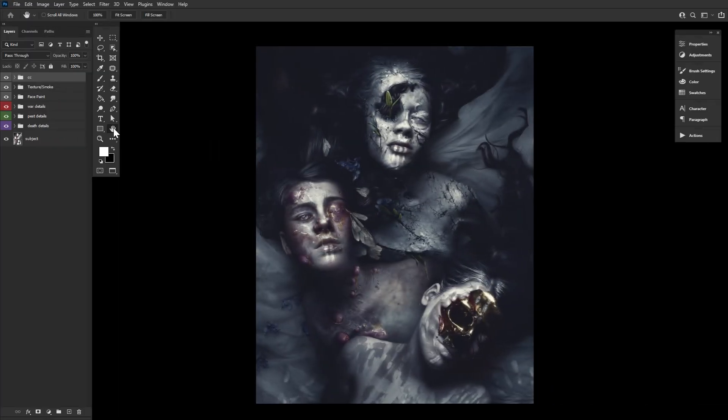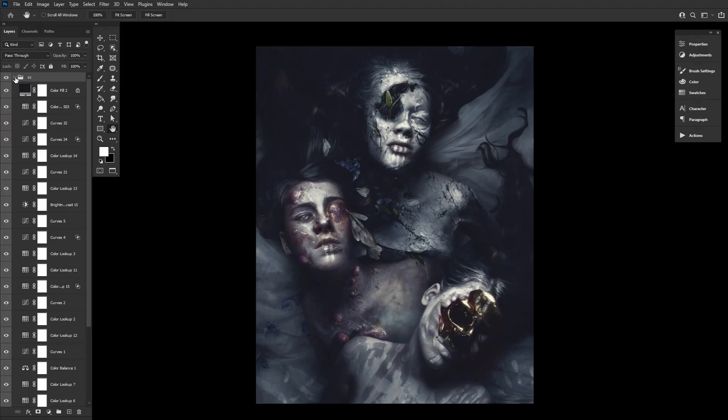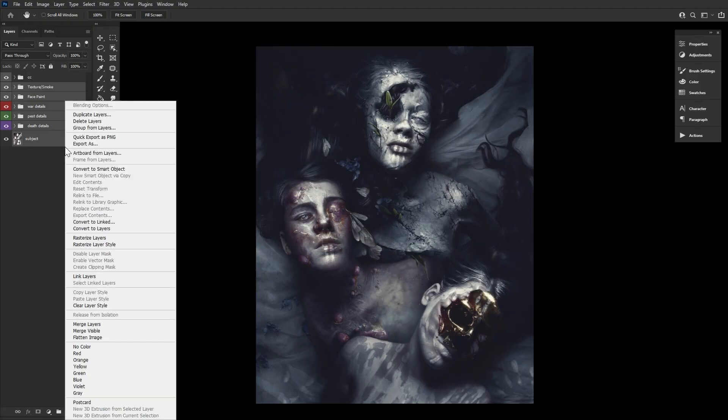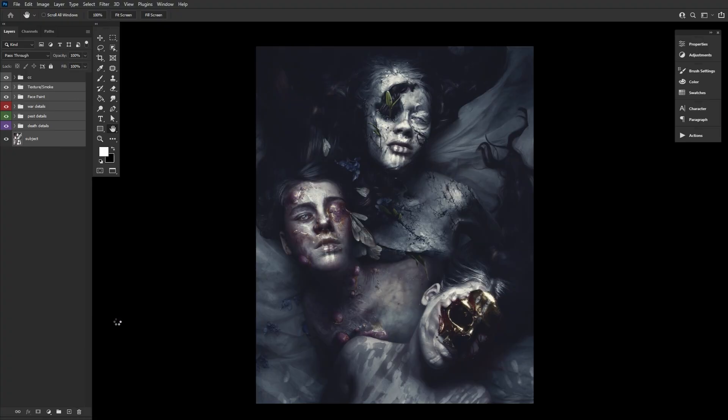Now, if you want to turn your pile of adjustment layers, color lookups and otherwise, into your very own custom LUT, all you have to do is select all of the layers that aren't part of your color grade and merge them together.